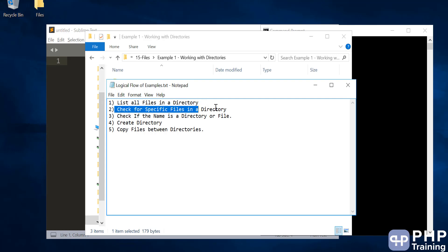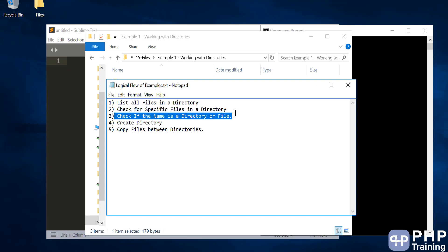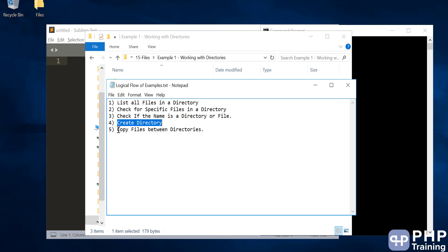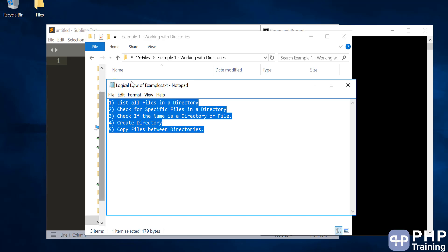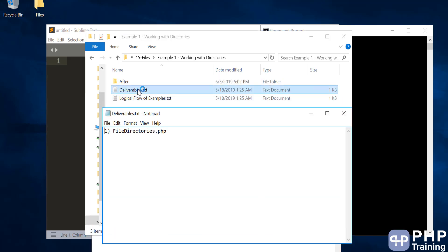Then we'll check for a specific file whether it exists or not in the directory. Then we'll check if a name is basically a file or a directory. Then we'll create a directory. Then we'll copy files between directories. Part of this will create the deliverable file which is file_directories.php.